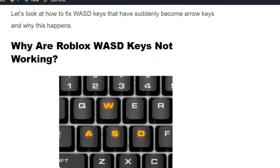Hello everyone, welcome back to our YouTube channel. Today we are going to see how to fix Roblox WASD keys not working. The WASD keys are used to move the characters upward, downward, backward, and forward in the game, but sometimes users face that the keys are not working and they are not able to play the game.